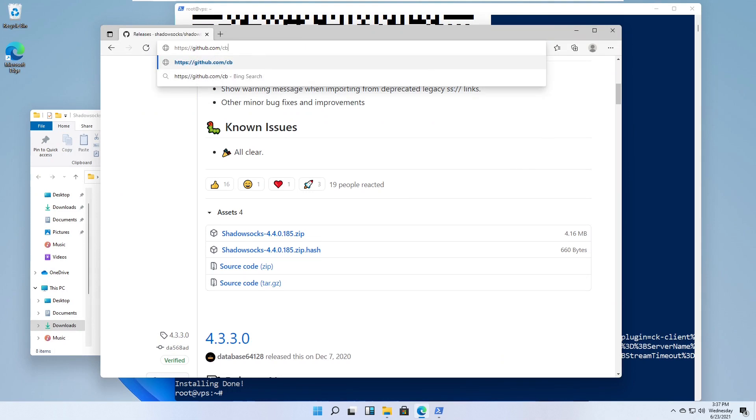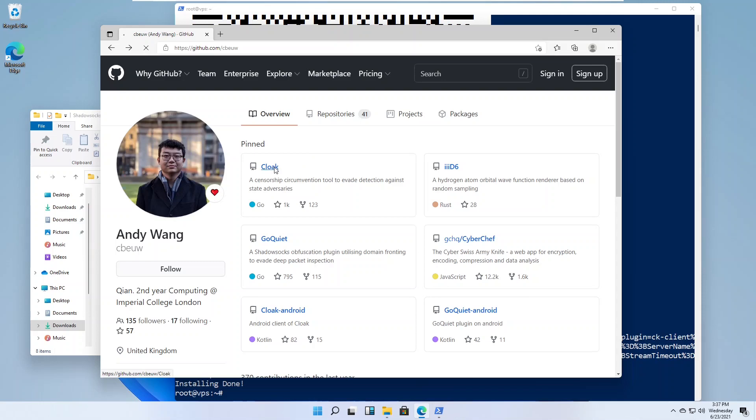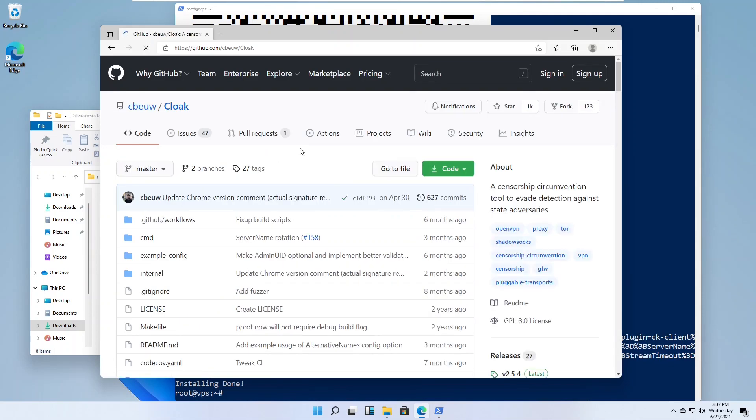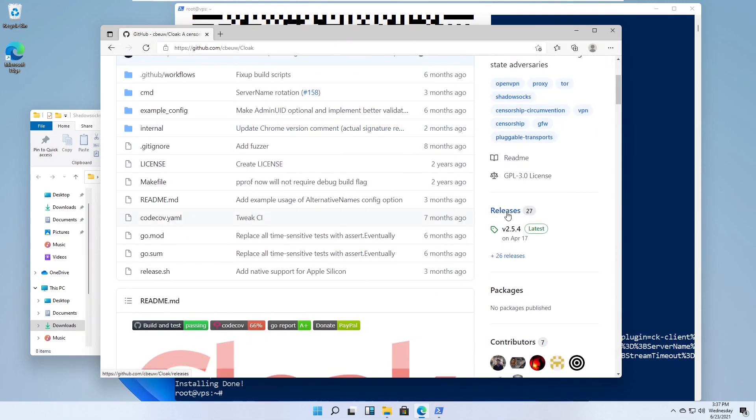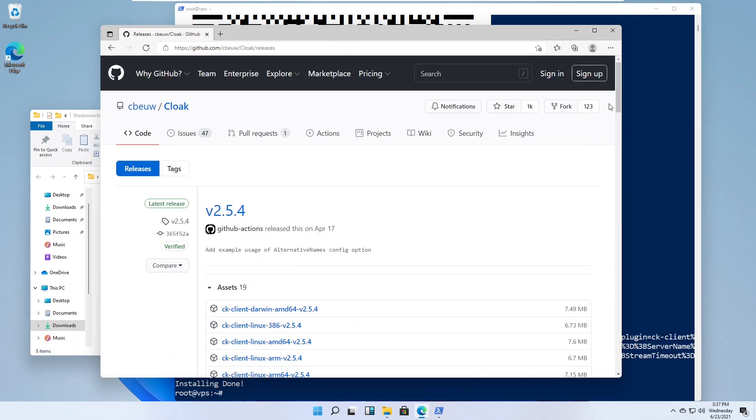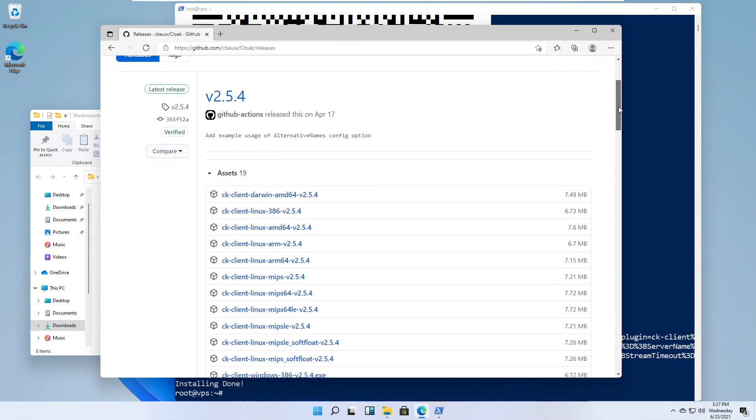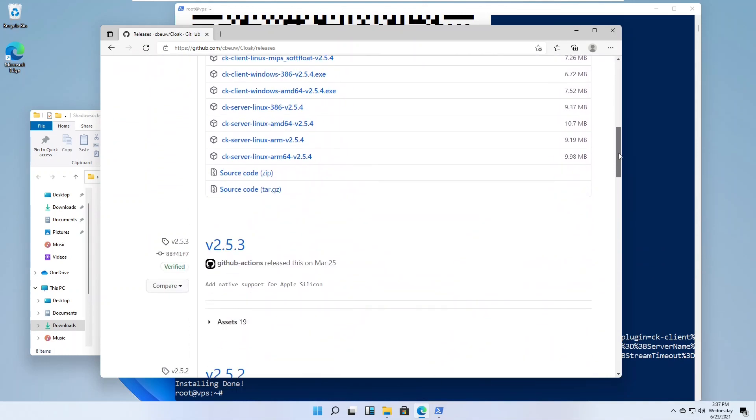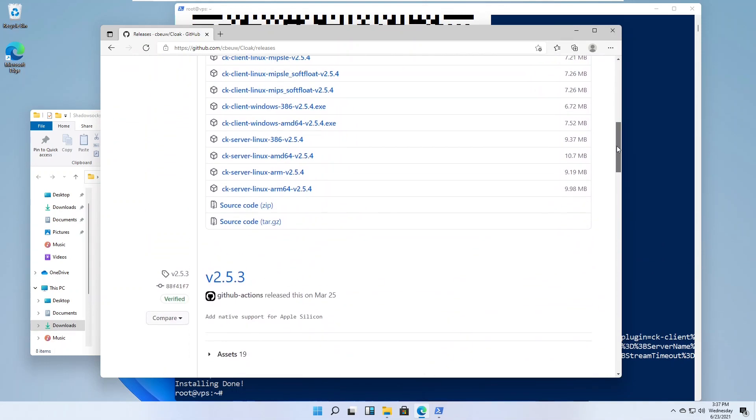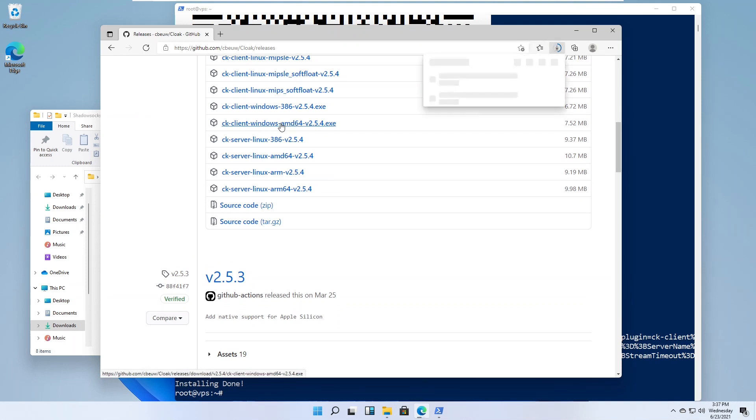Go to the GitHub page for Cloak. The link is in the video description. Click Releases. Download the executable for Windows.